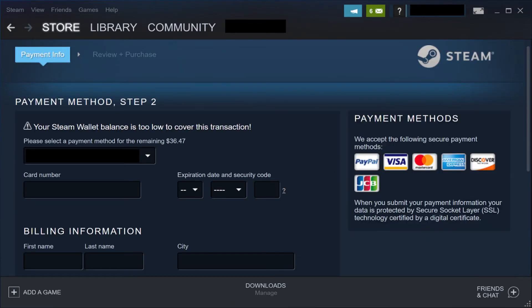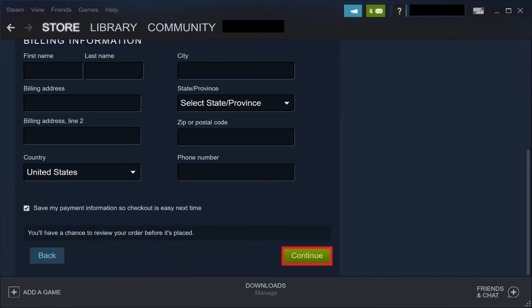The Payment Info screen appears. Step 5: Select your payment method, and then enter the required information. After entering all of the required information, scroll down to the bottom of the screen and then click Continue.